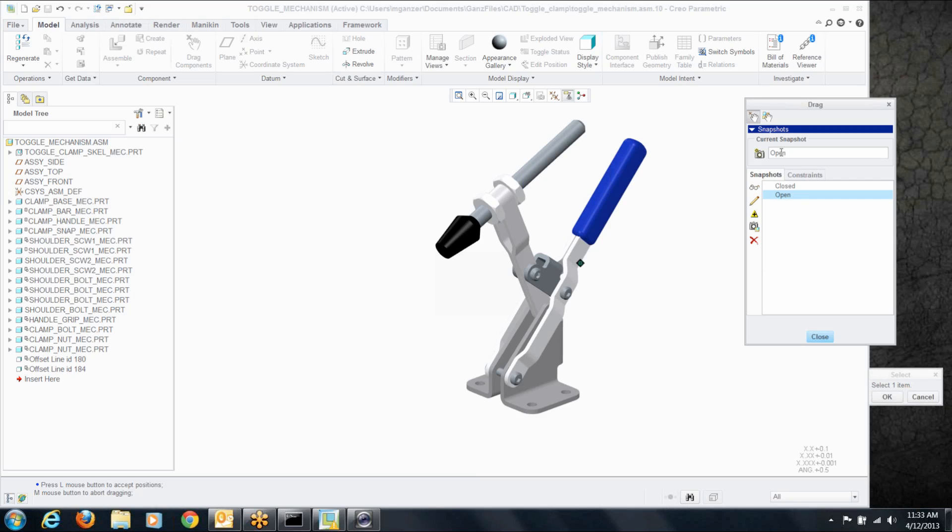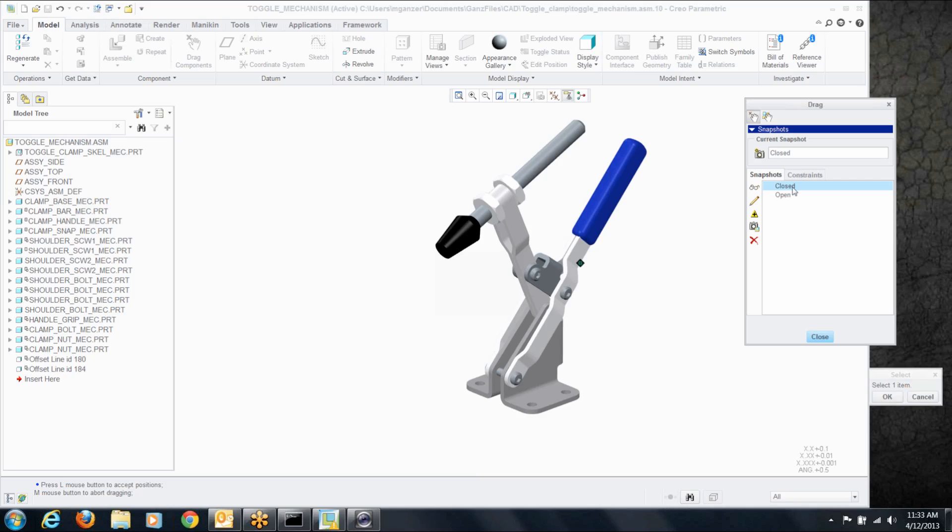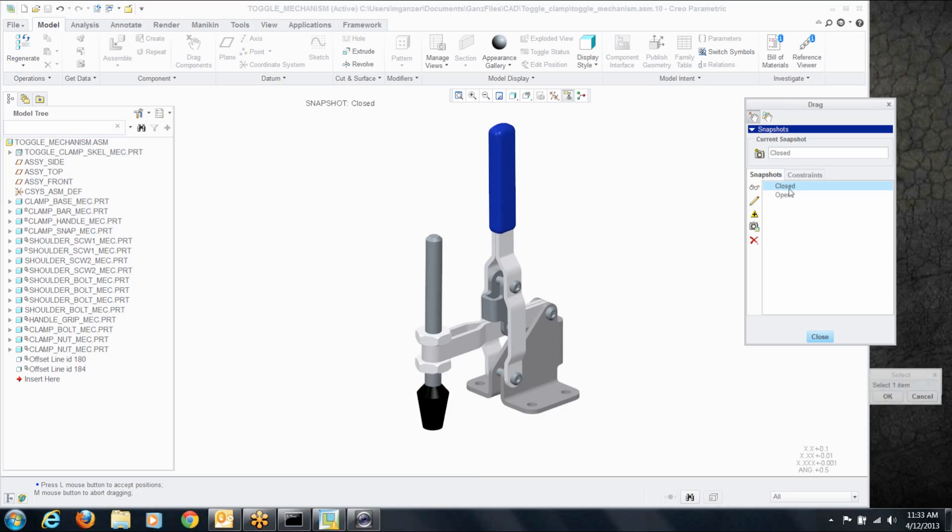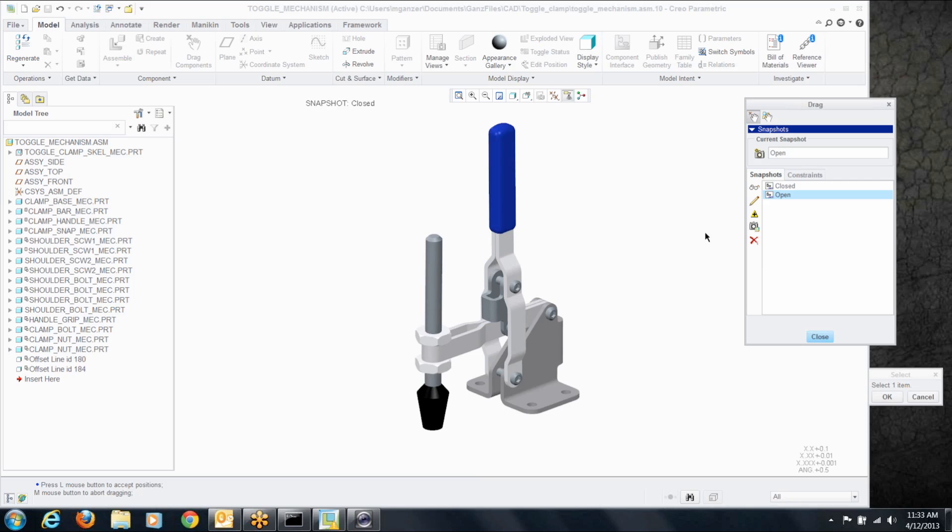Now we're not done yet. We've created these snapshots, and I can alternate between them, but they're not yet available to a drawing. There's one more step we have to do, and that's this little command right here. If I click on that, I get a little drawing glyph in front of the name of the snapshot. That means it's available for use on drawings.